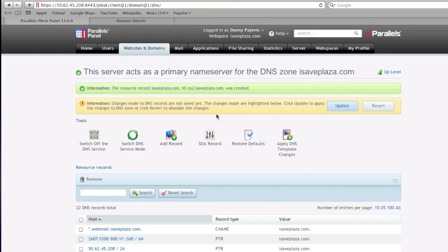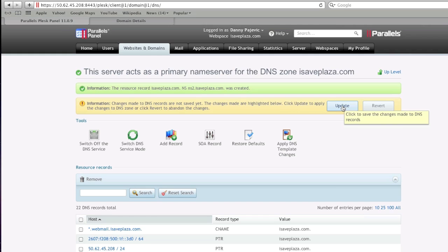And after you have entered all those records, you're going to click on the update button here because if you don't, the changes will not be saved, so click on update.